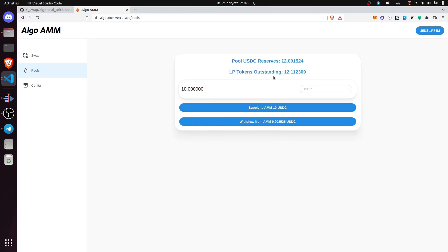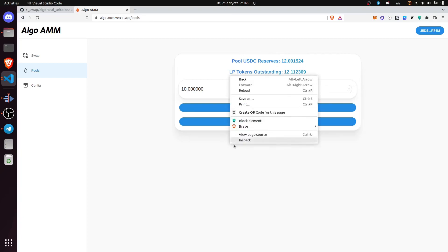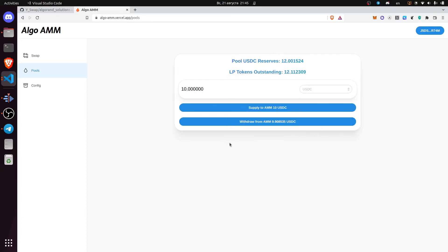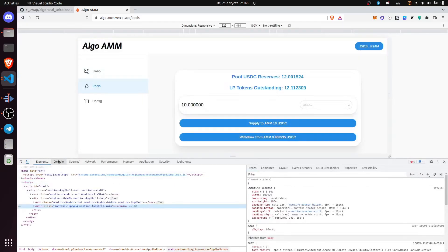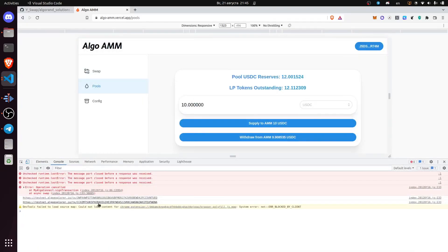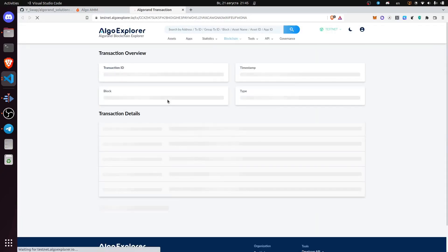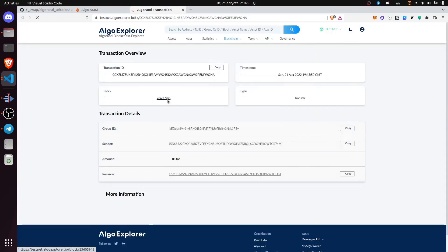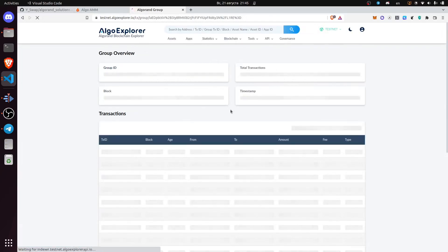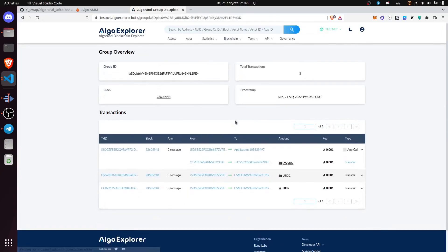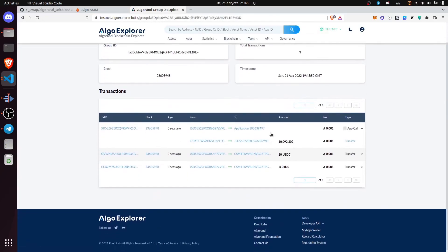Now the transaction has occurred and you can also check the transaction in the console. Here is the group ID and we've supplied 10 USDC for this amount of liquidity tokens.